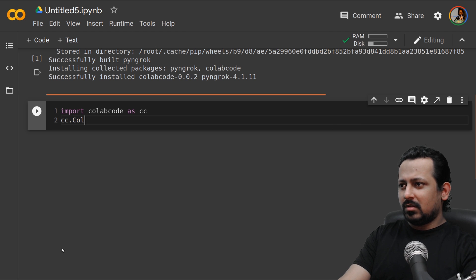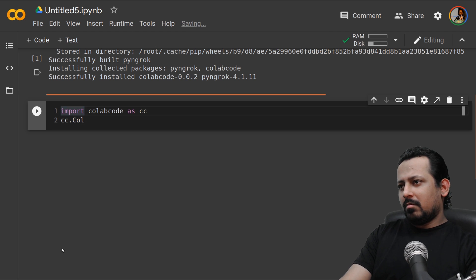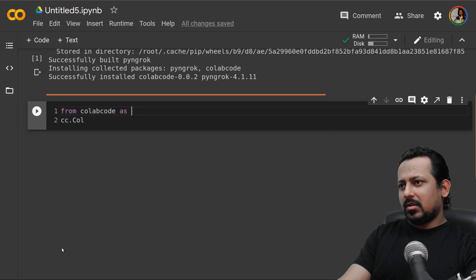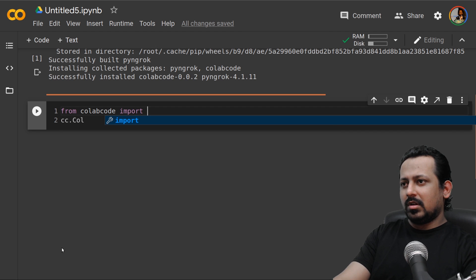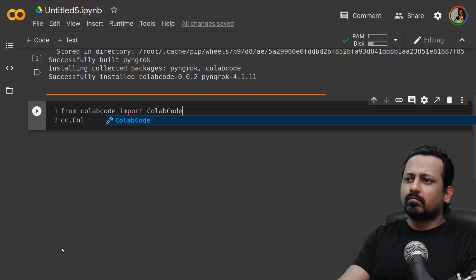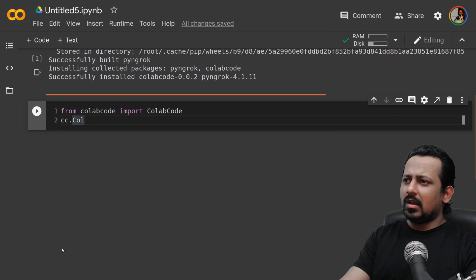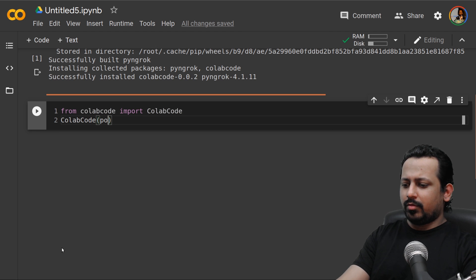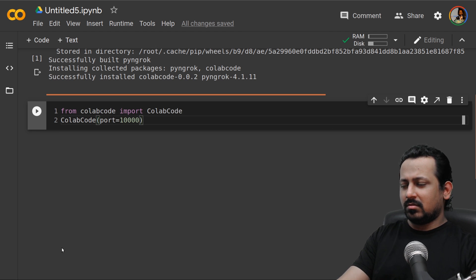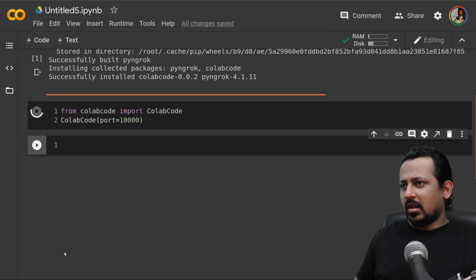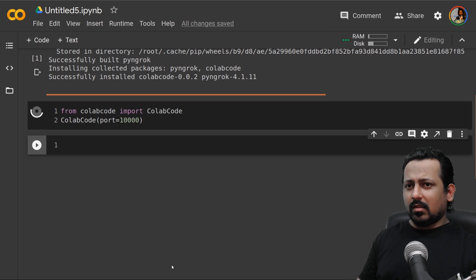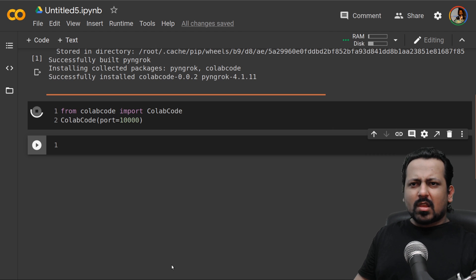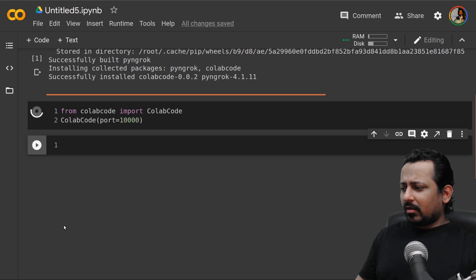Or from collab code import collab code and here you can do collab code with port equal to 10,000. Now it will start the server. There are a few problems when you're using processes in the background but that should be taken care of if you're using this Python package.